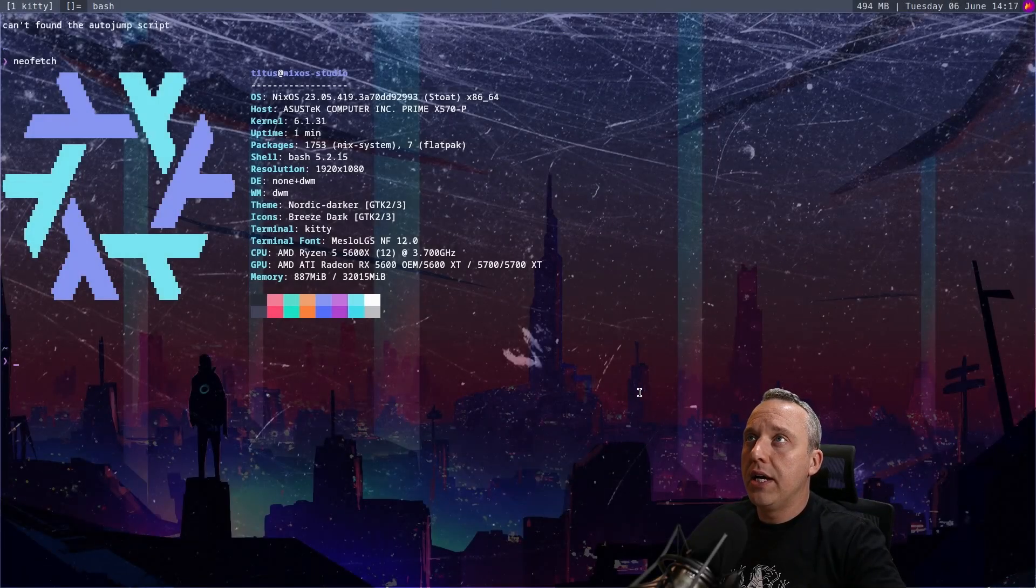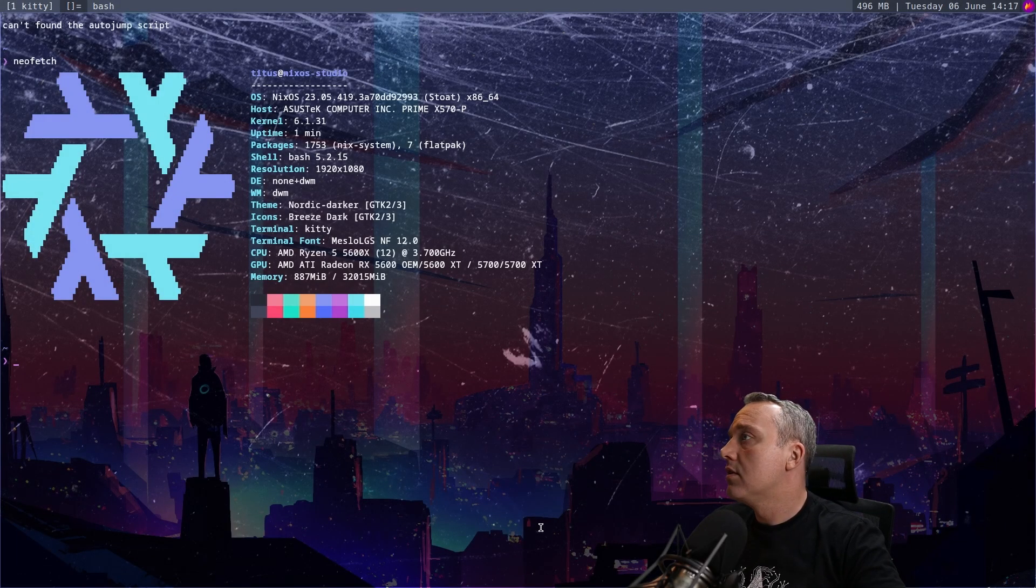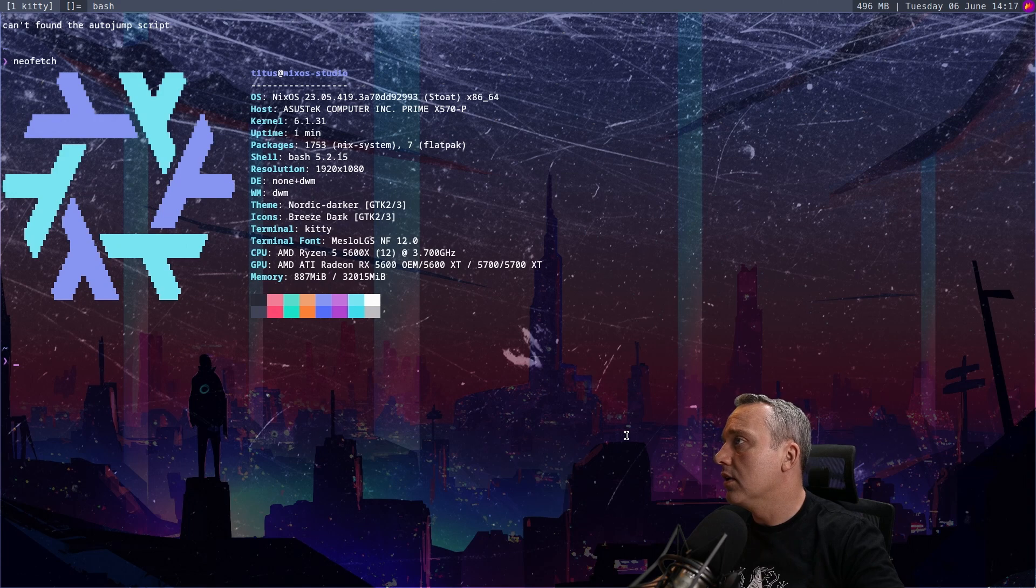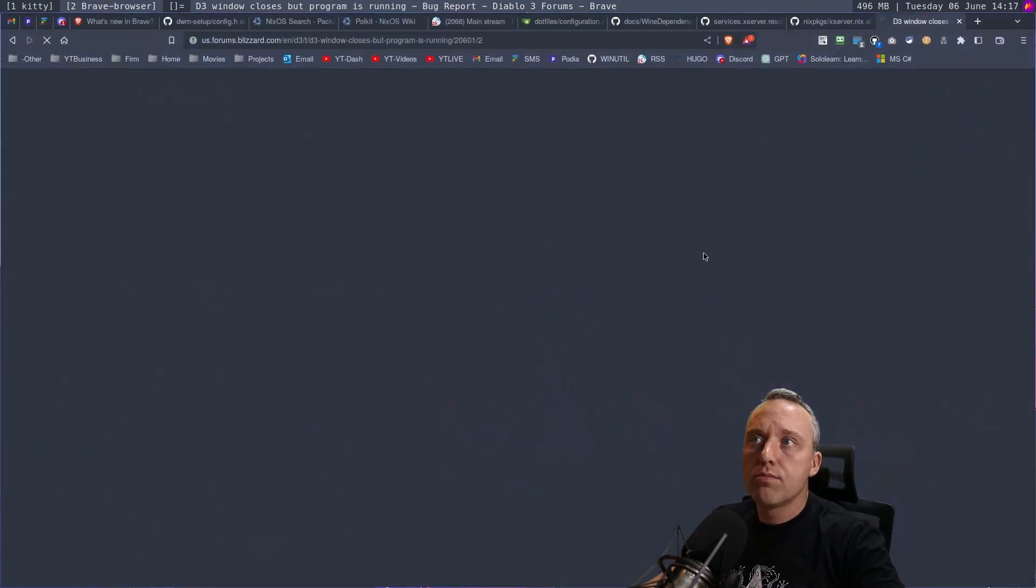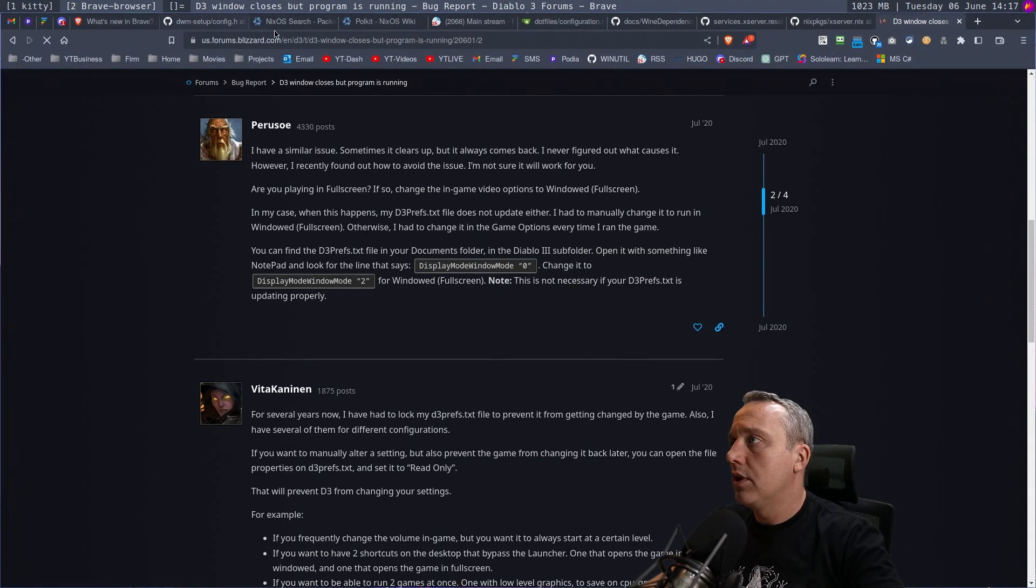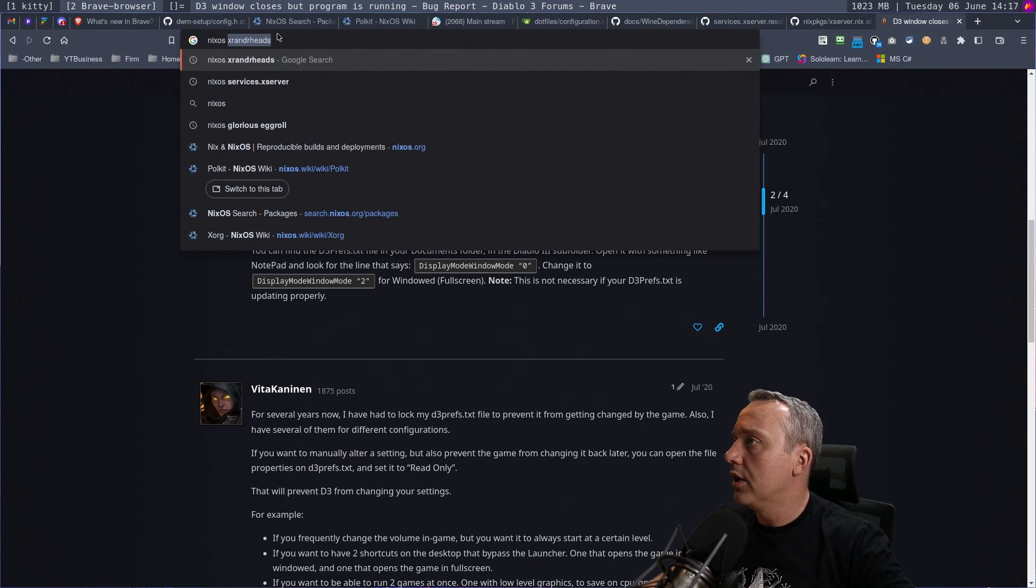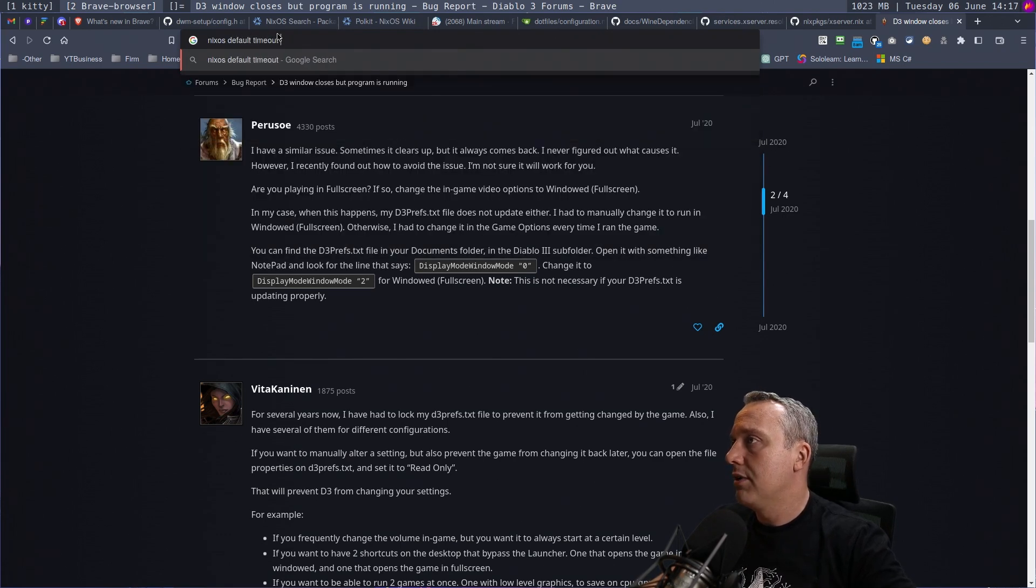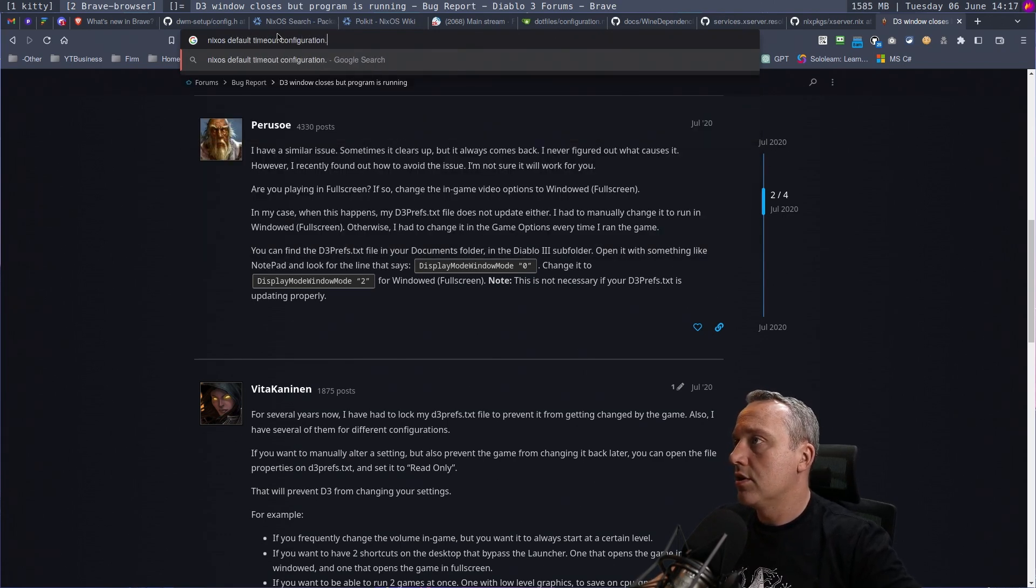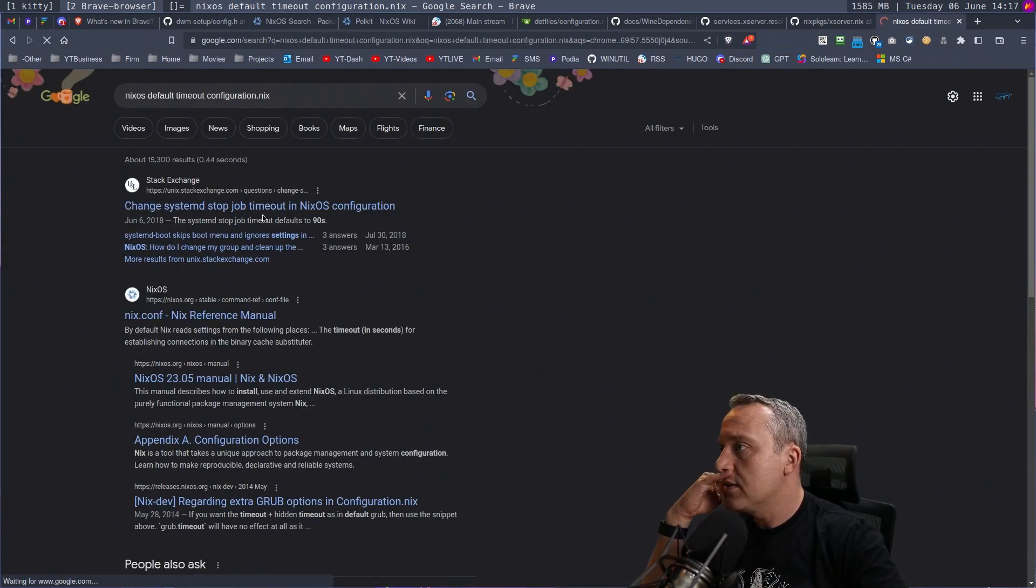Let's do default timeout stop seconds. Let's pull up our browser. Let's go NixOS default timeout configuration.nix. I bet someone already has it.